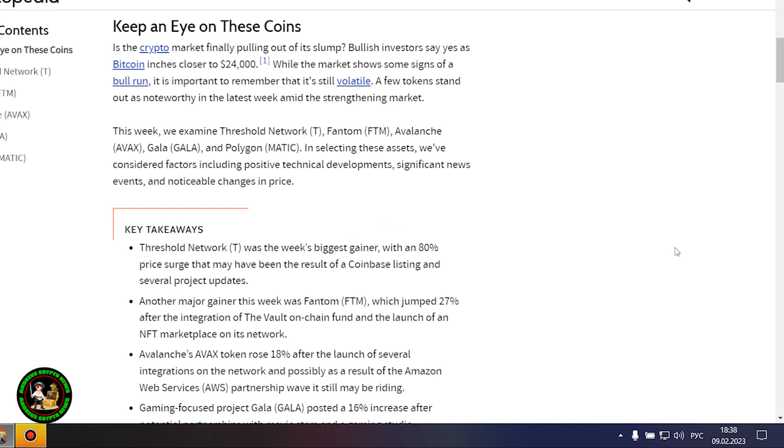Where to invest your money so as not to lose it? While the market shows some signs of a bull run, it is important to remember that it's still volatile. A few tokens stand out as noteworthy in the latest week amid the strengthening market. This week, we examine Threshold Network, Phantom, Avalanche, Gala, and Polygon.